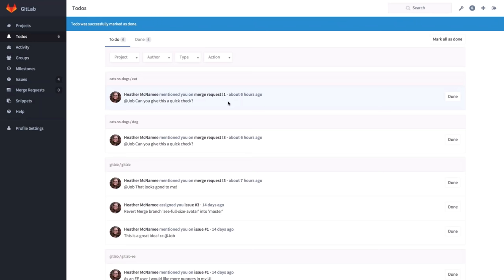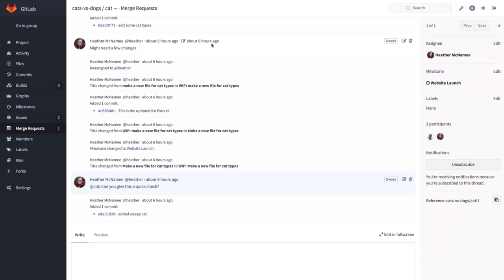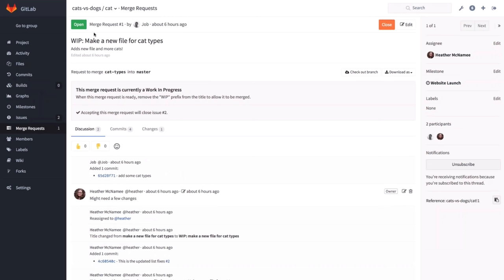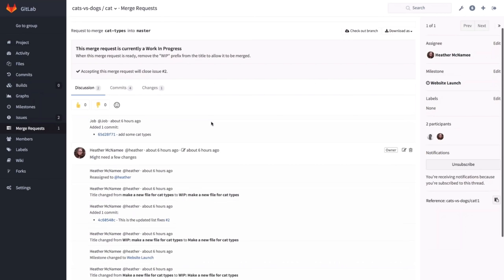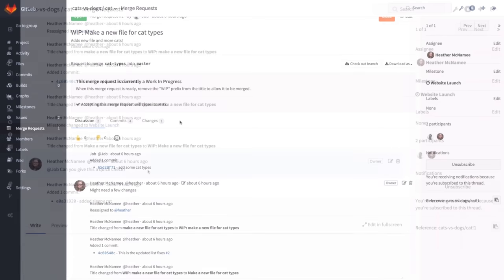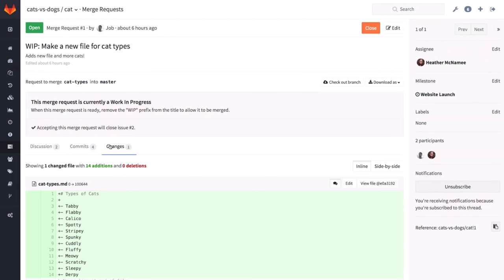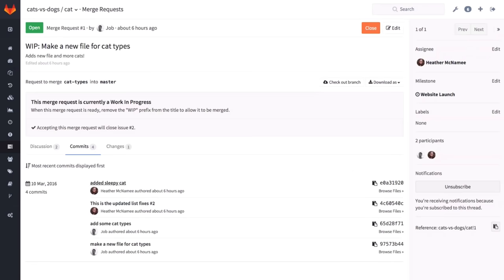In this case, we see that Heather mentioned me on a merge request. We see here the reference of the merge request, which is a one — you can reference a merge request and the number is its ID. And she says, can you give this a quick check in the cat project? So let's have a look. Here I see a work-in-progress merge request. A merge request that is a work in progress is one that someone is still working on, so they don't want you to merge it yet. You can see that GitLab locks the merging of it.